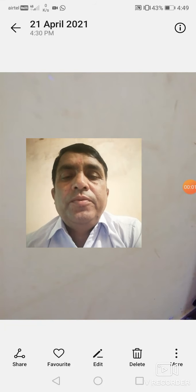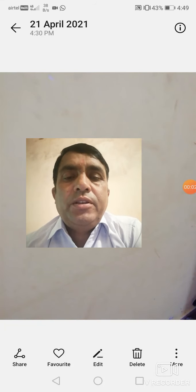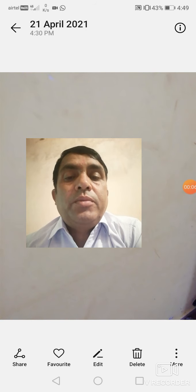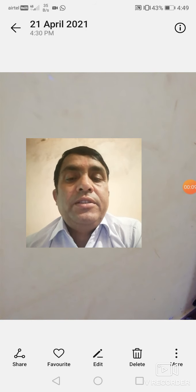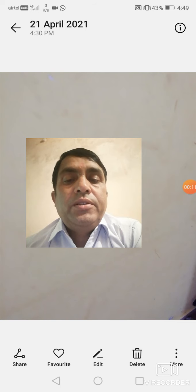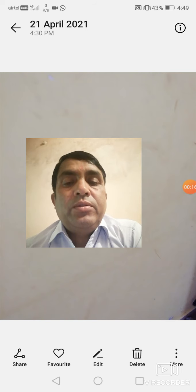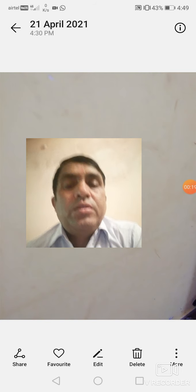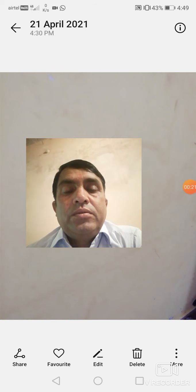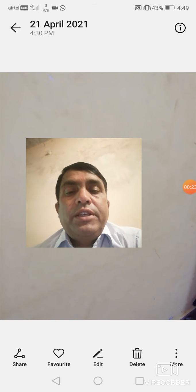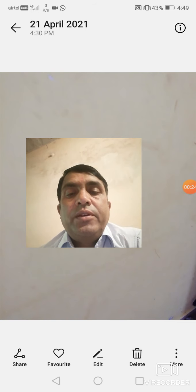Good morning. I am Om Sankari Aadav, Assistant Professor, Department of Agriculture and Veterinary Science, Jyothi Vidyapeet Women's University, Jaipur. Subject: Agronomy. Course: Crop Cultivation Technology. Second — Rabi Crops.